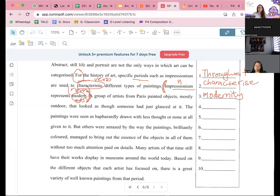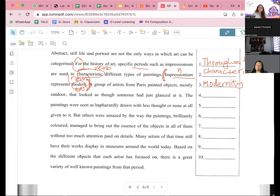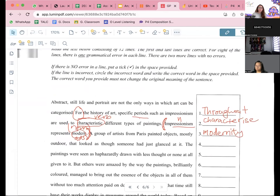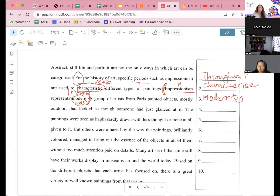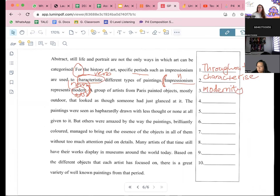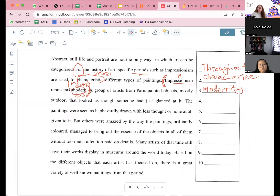We're finishing up with this one now. This is question 65. Question four — anybody wants to try? Anybody? Kaixin, can you try number four?